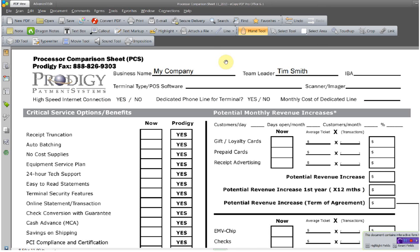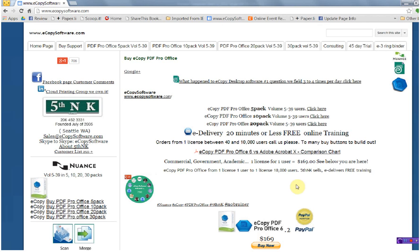This concludes our overview of how eCopy PDF Pro Office can look at a document, see the form elements, and with two mouse clicks, create a fillable form, or tab stop typing. This software can be purchased from www.ecopysoftware.com. You can buy a single user license, or one license that allows you to unlock on 10,000 computers.